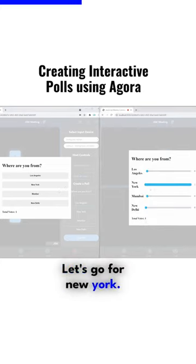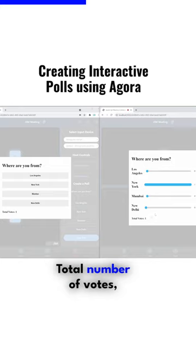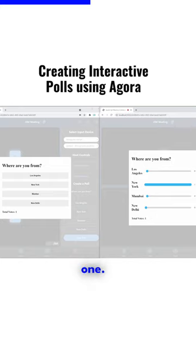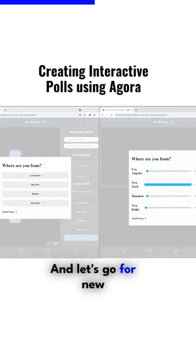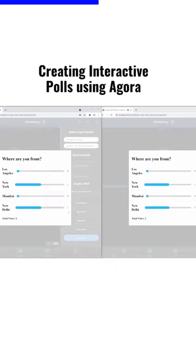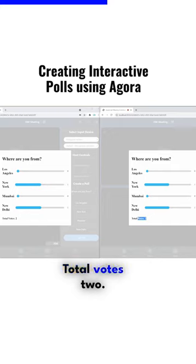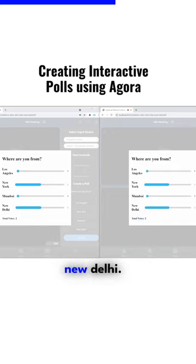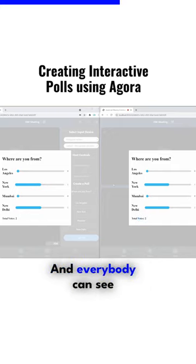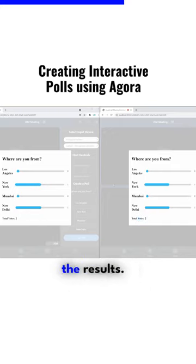Let's go for New York, total number of votes one, and let's go for New Delhi. There we go, total votes two, New York, New Delhi, and everybody can see the results.